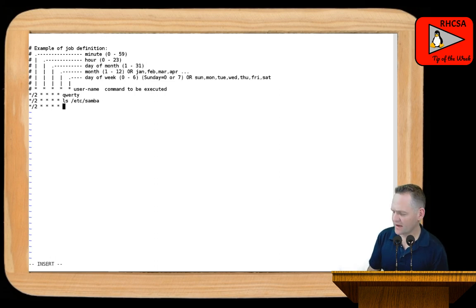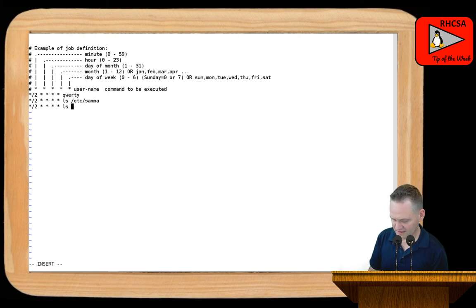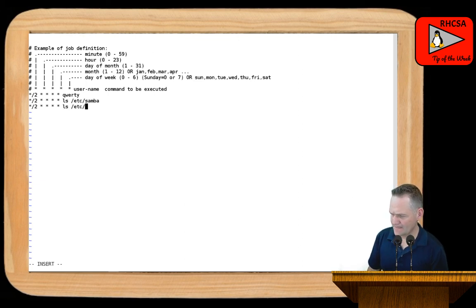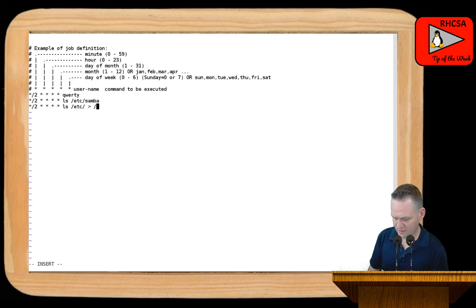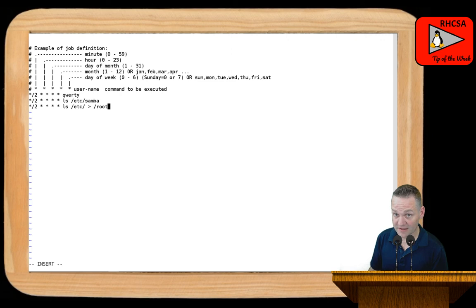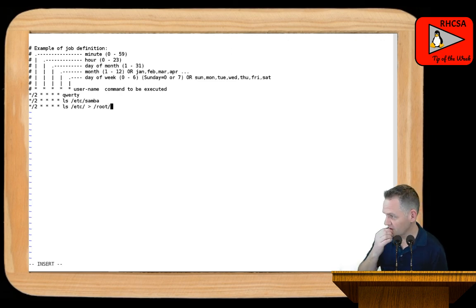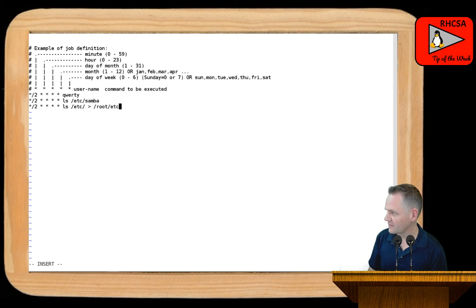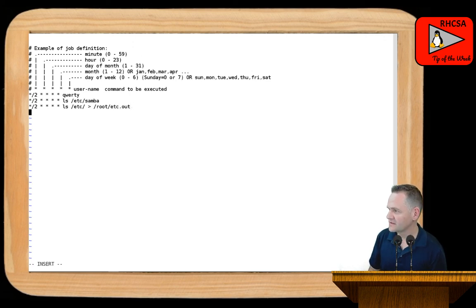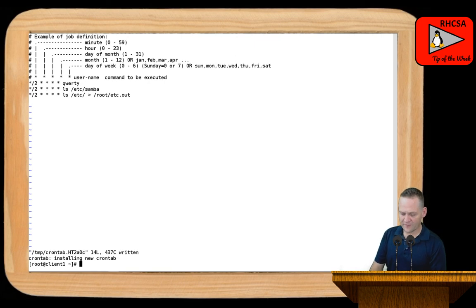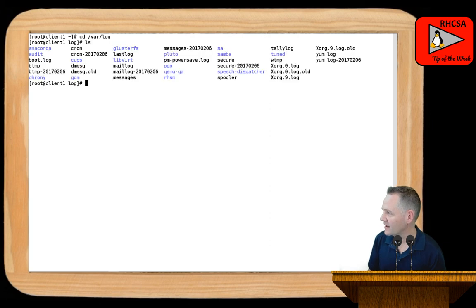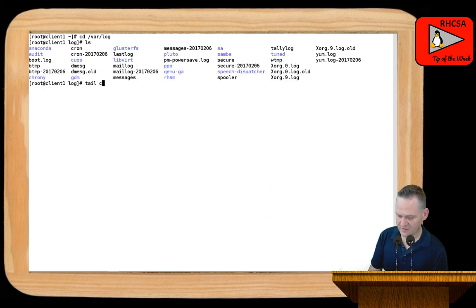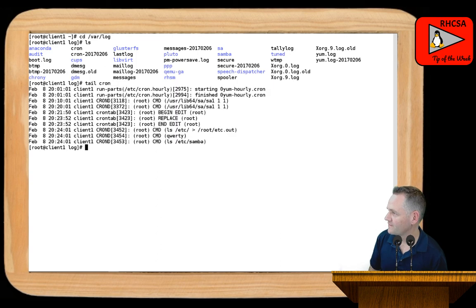And one more task here. And I'm just going to go ahead and say, let's do an LS of, let's do an LS of Etsy. And then we're going to redirect that to root, because I'm logged in as root right now. So I'm making a crontab file for root here. Root, and let's just say we'll call that file Etsy.out. So that's my crontab file. Now, the log for cron is in var log. And I'm going to go ahead and change directories here to var log. So you'll see here that I've got my cron log.